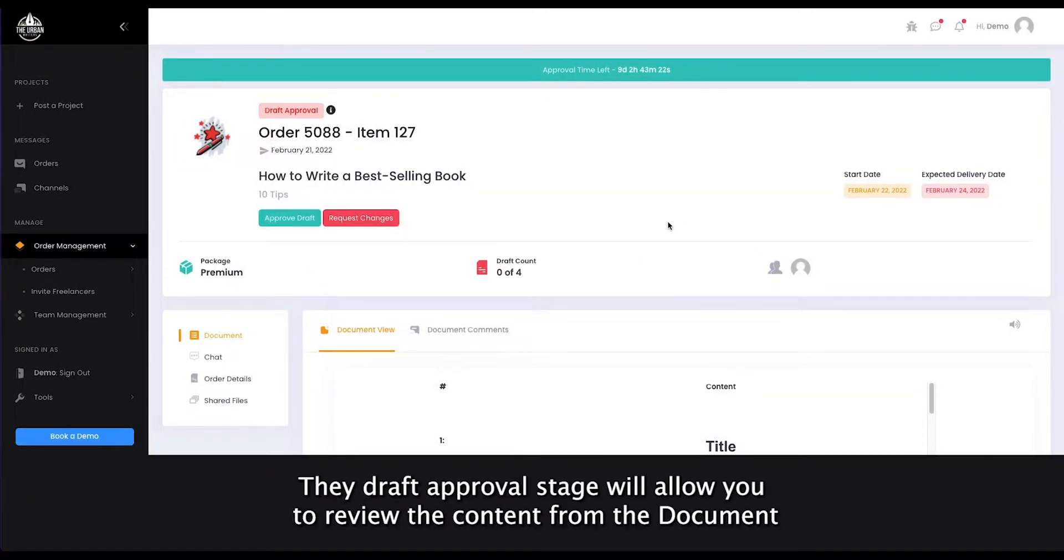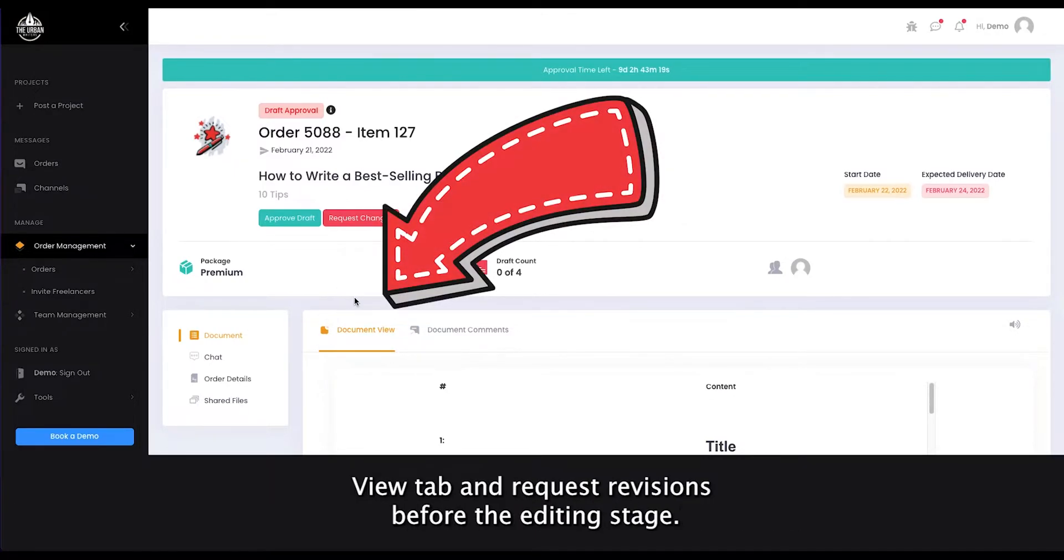The Draft Approval stage will allow you to review the content from the Document View tab and request revisions before the Editing stage.